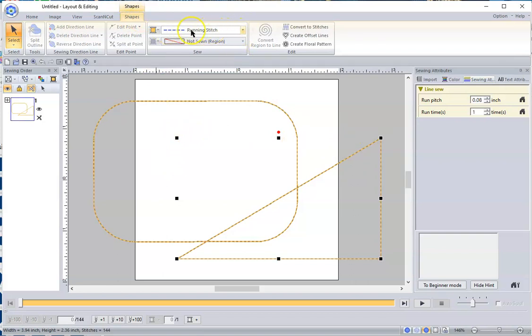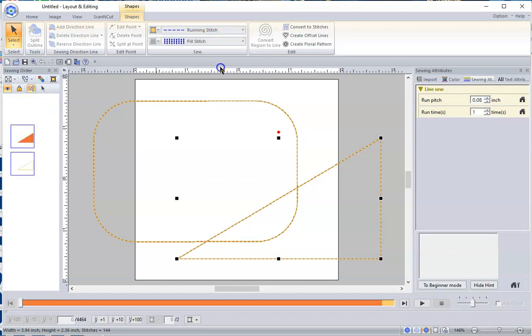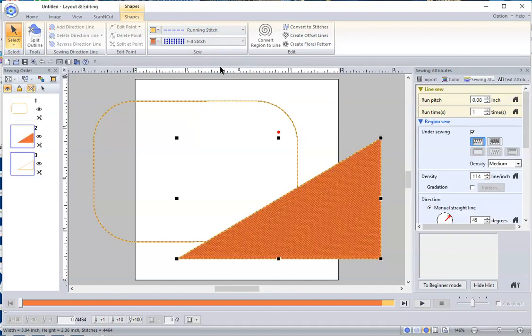Right now, all there is is just a single running stitch around it, and there's nothing sewn in the middle. If I want to change that and fill that with a regular fill stitch, boom, there I have it. My stitches are all filled up there.